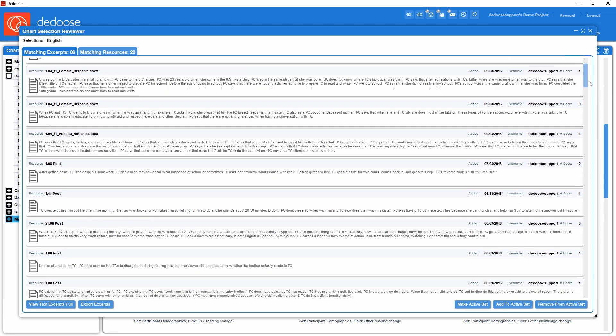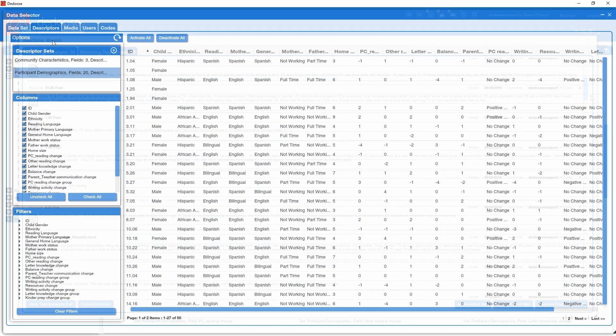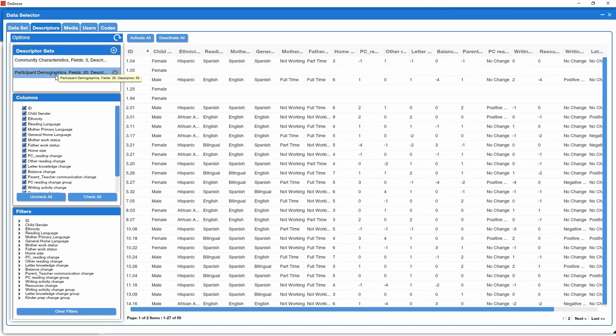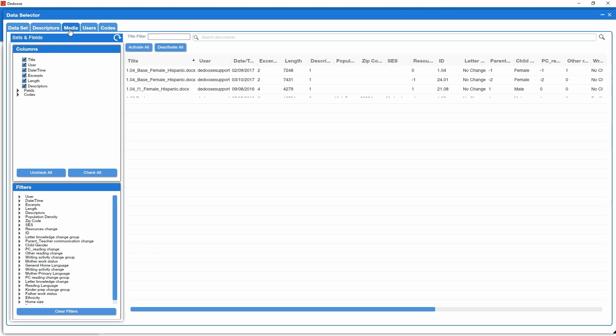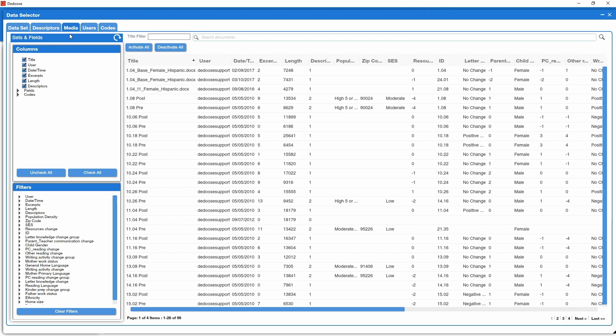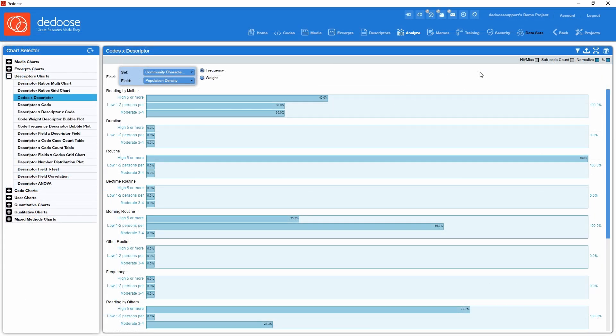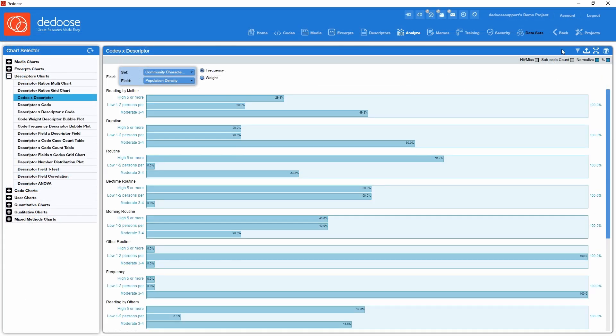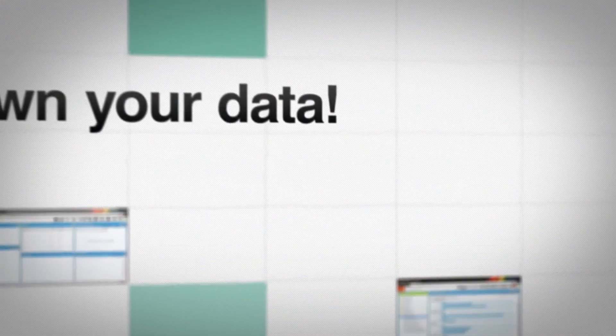For more advanced filtering, you can take advantage of the Deduce Data Selector to narrow the scope of your data set using any number of Boolean operations. From there, any subsequent analysis is only based on the active data you selected, and you can toggle back and forth between the filtered and full data sets for a quick look at how your filter has changed the results.